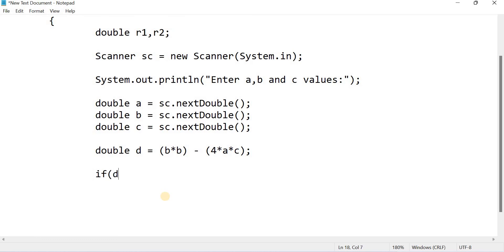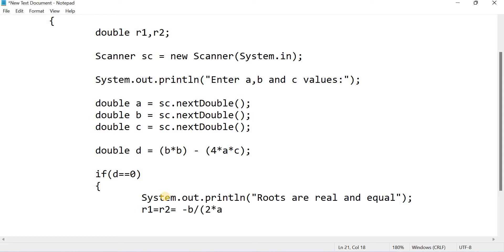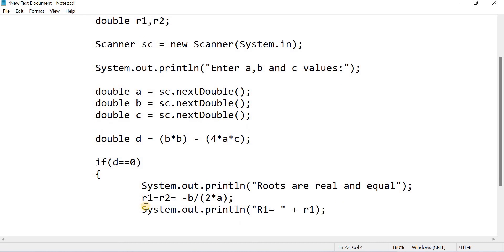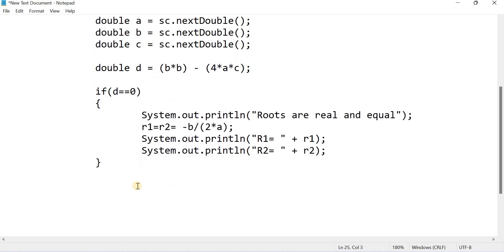Now write code for the first case. If d equals 0, print that the roots are real and equal. Since the roots are equal, write r1 = r2 = -b / (2 * a). After finding the roots, print them: System.out.println("r1 = " + r1) and System.out.println("r2 = " + r2). This is the end of the first case.